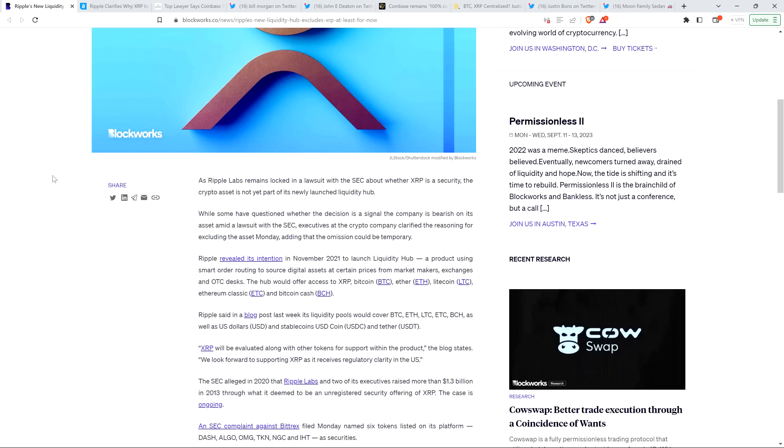But Ripple, in explaining that XRP at launch is not going to be part of this product, they wrote, quote, XRP will be evaluated along with other tokens for support within the product. They stated, quote, we look forward to supporting XRP as it receives regulatory clarity in the U.S.